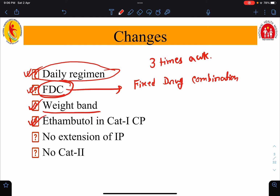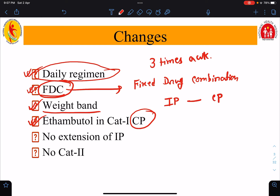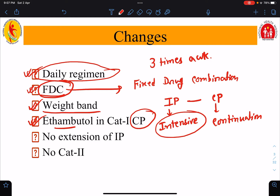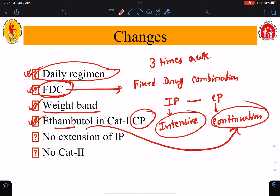Another change is that ethambutol in category 1 is still continued in the continuation phase. For the NT-TB regimen, there are two phases of treatment: the intensive phase and the continuation phase. Previously, we used to stop ethambutol after the intensive phase — ethambutol was only used in the intensive phase. But now, in the new protocol, we use ethambutol in the continuation phase as well.